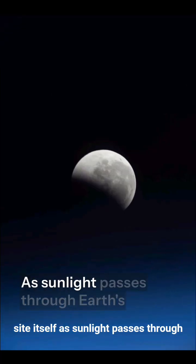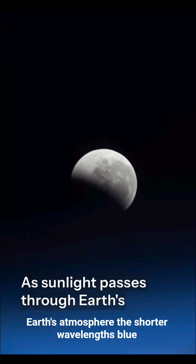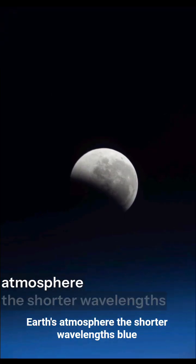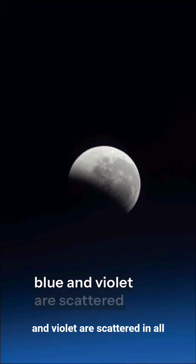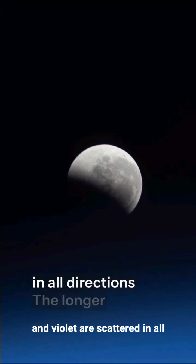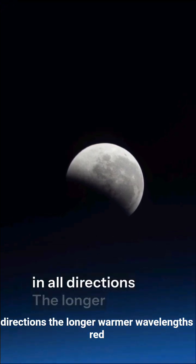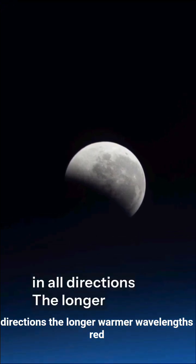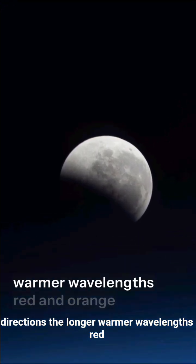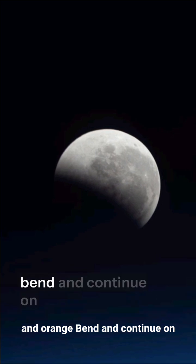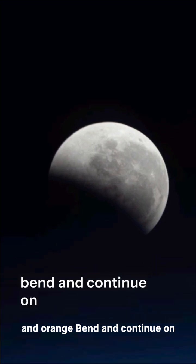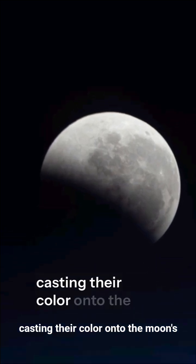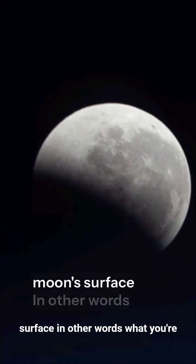As sunlight passes through Earth's atmosphere, the shorter wavelengths, blue and violet, are scattered in all directions. The longer, warmer wavelengths red and orange bend and continue on, casting their color onto the moon's surface.